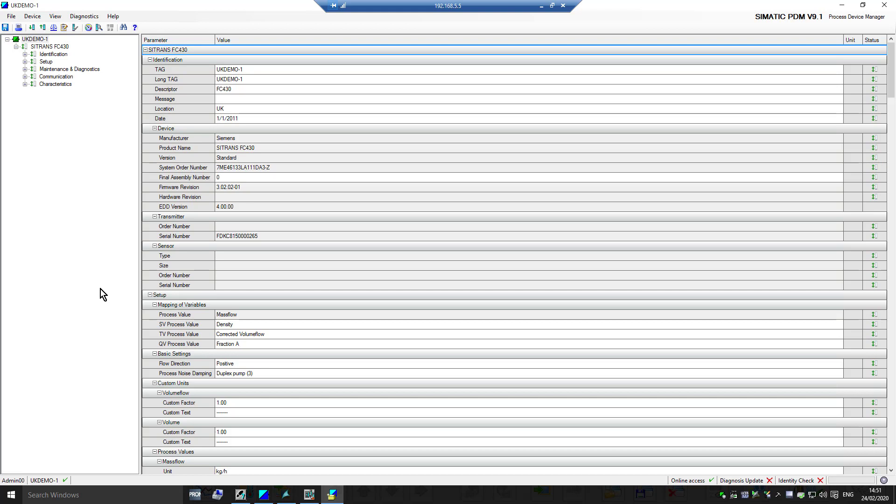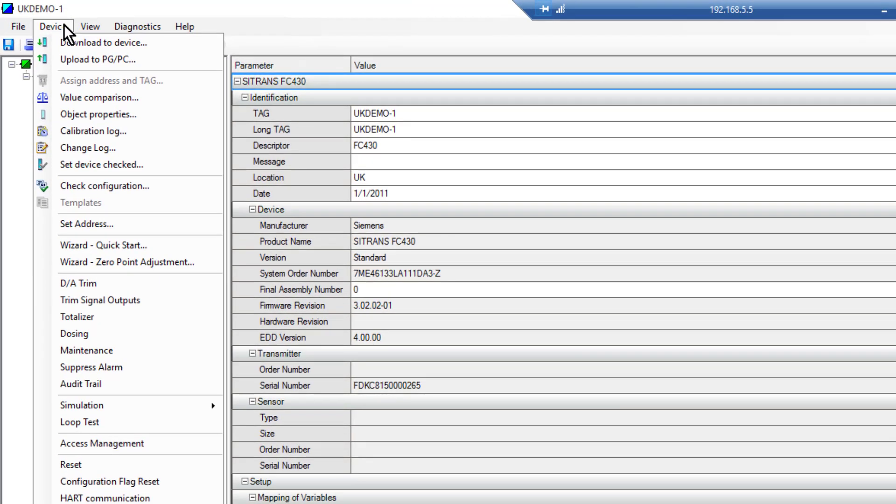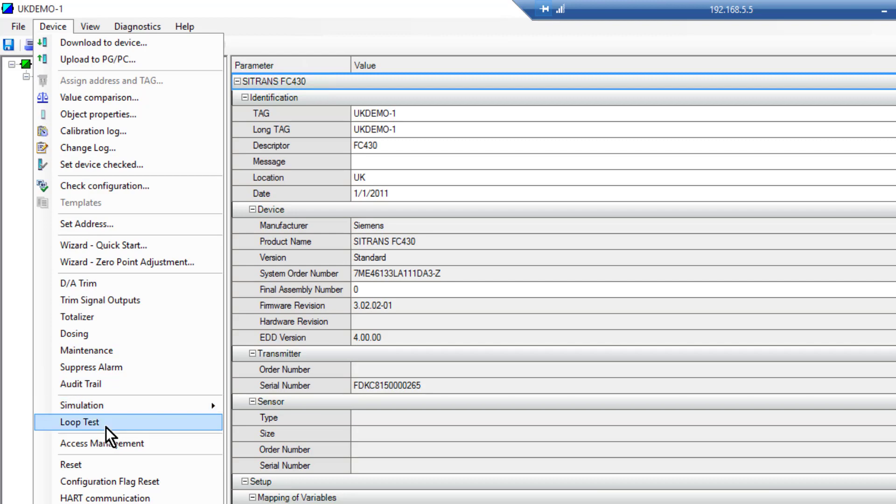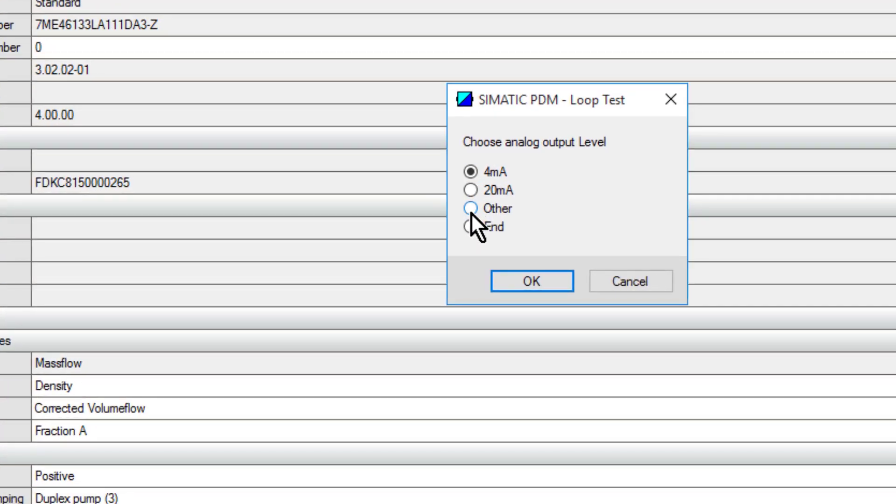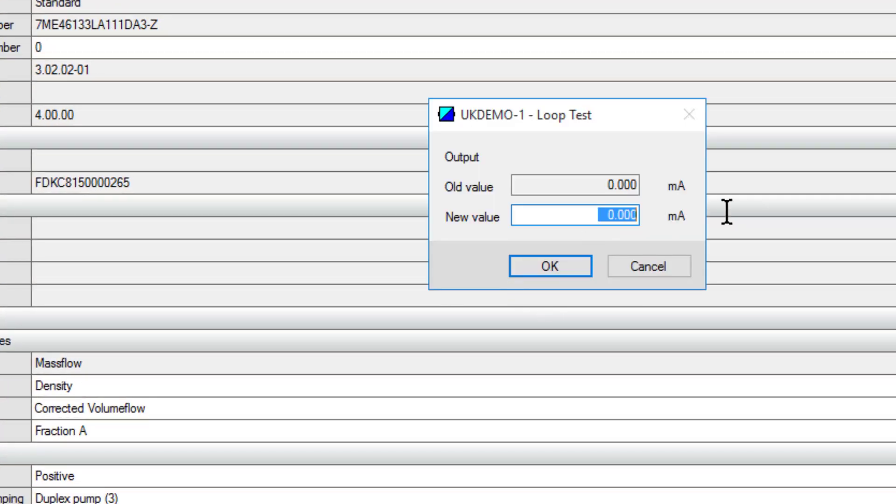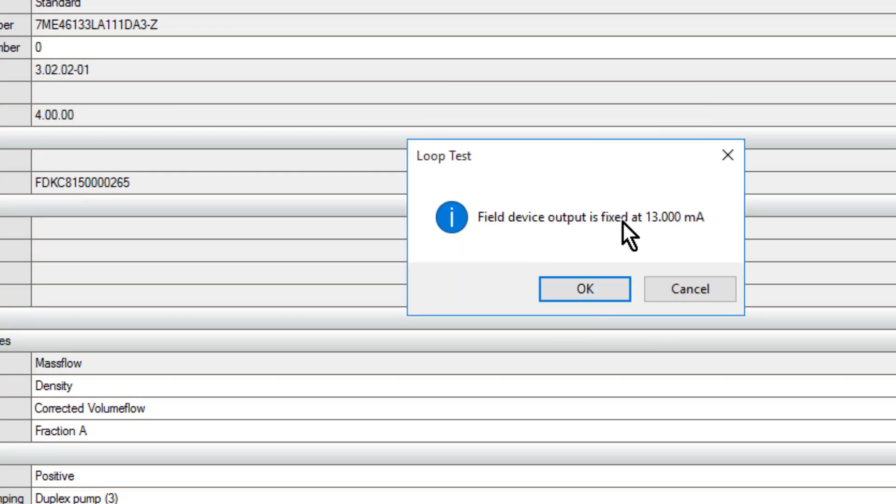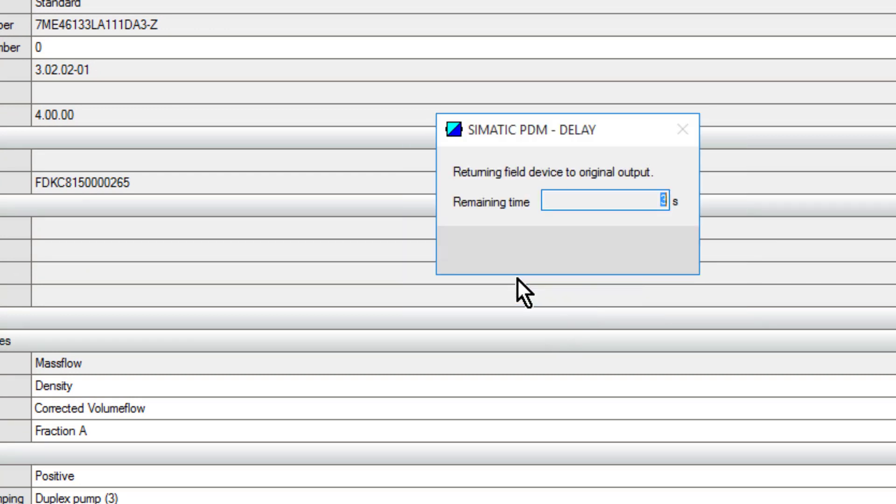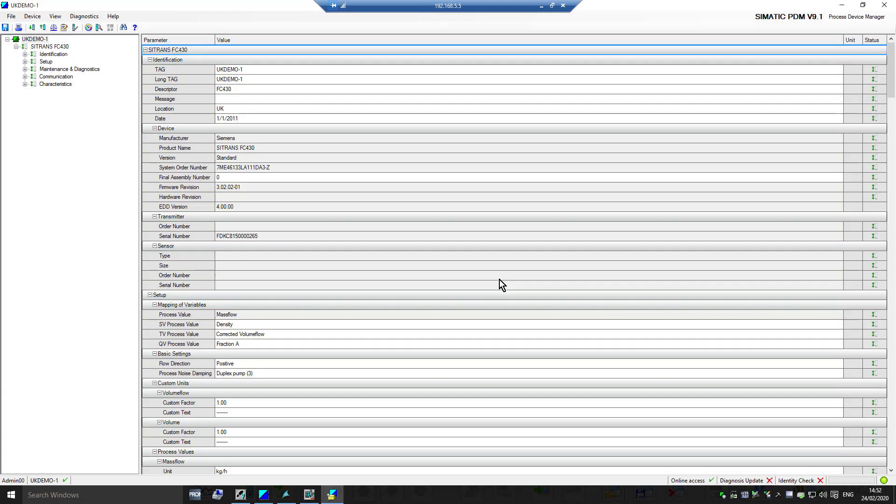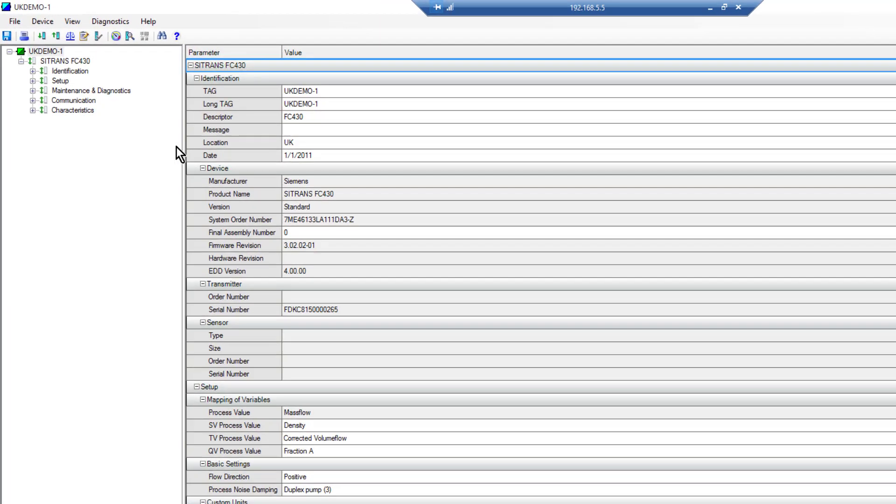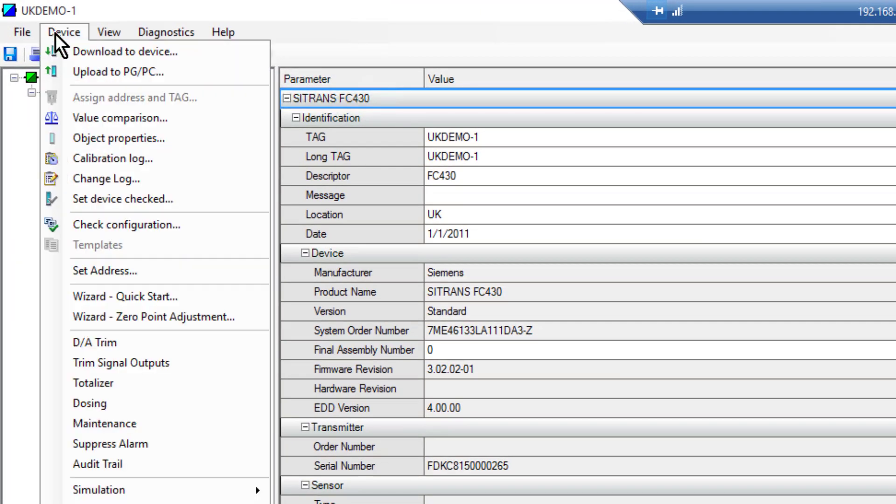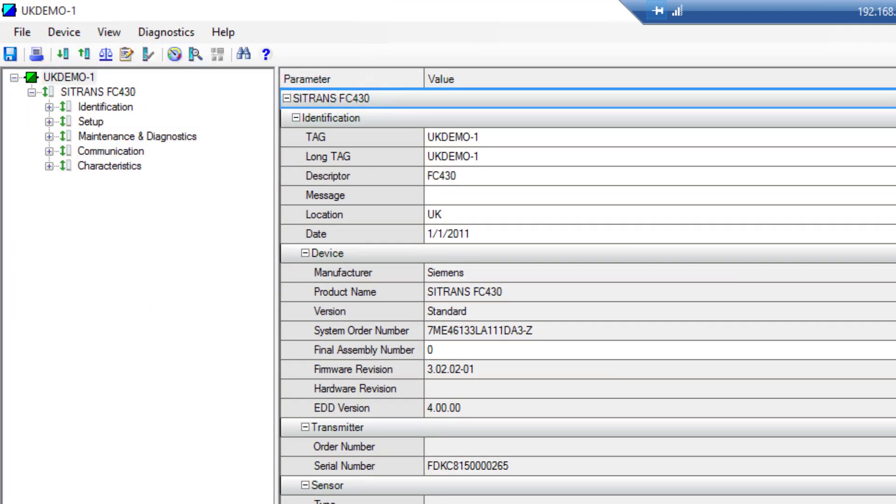The next thing you might want to do—if you had a handheld HART communicator, you might not be interested in programming this device, you just need to make sure it's wired up right and it's going to the right memory location on your DCS or SCADA. So we have loop test. Once I've done that, if I want to do a simulation, it's a little bit more than a loop test because it requires us simulating a flow value. I need to set the flow meter up, and to do that we'll use quick start wizard.